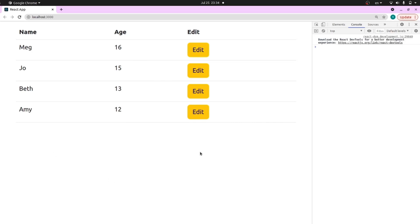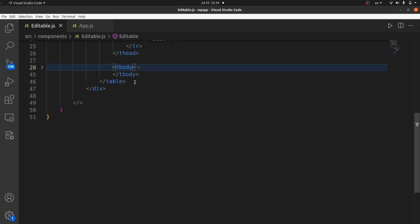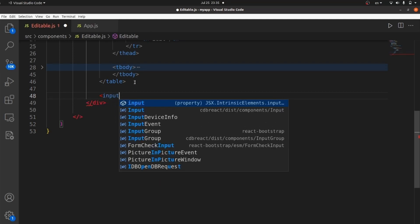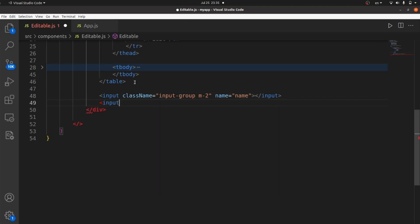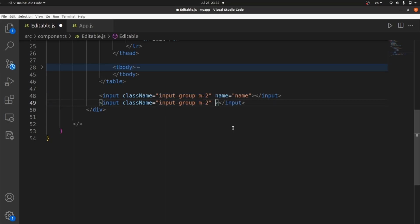When I click on edit, I want to have input fields that are filled with this object's data. Let's implement it. Let's create our input tags — give them a class of 'input-group' with a bit of margin. Don't forget to give them a name attribute. Since the first one is for the name field, let's give it name 'name', and one for age with the same class and the name 'age'.